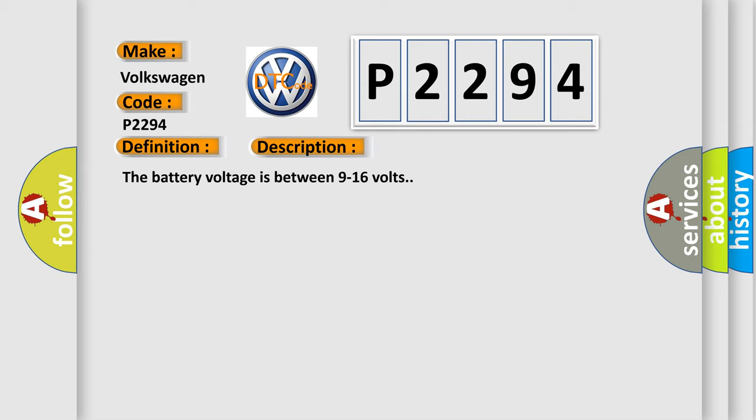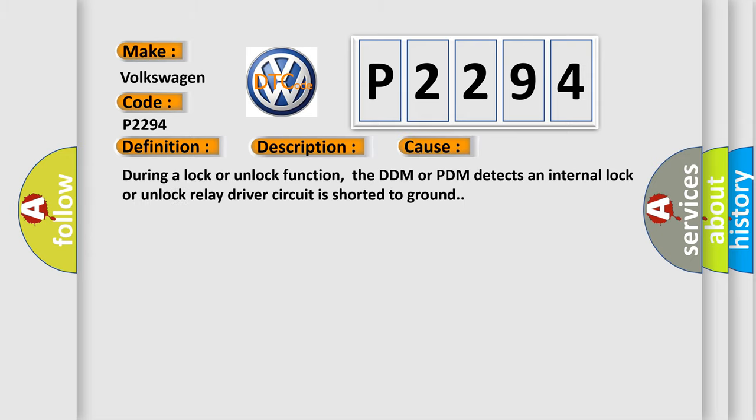This diagnostic error occurs most often in these cases. During a lock or unlock function, the DDM or PDM detects an internal lock or unlock relay driver circuit is shorted to ground.